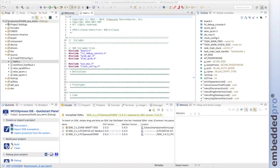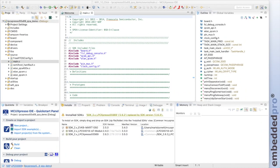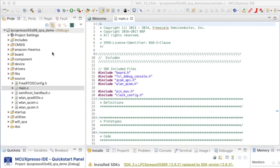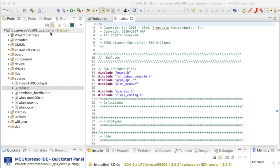The MCUXpresso SDK for the LPC55S69 EVK contains a built-in Wi-Fi example. The project is called QCA demo. That's the Qualcomm Atheros demo and should work for any Wi-Fi module based on the QCA 4004 Wi-Fi chipset. That chipset can be found on a number of different shield boards and this example has been built to work with three different shields.